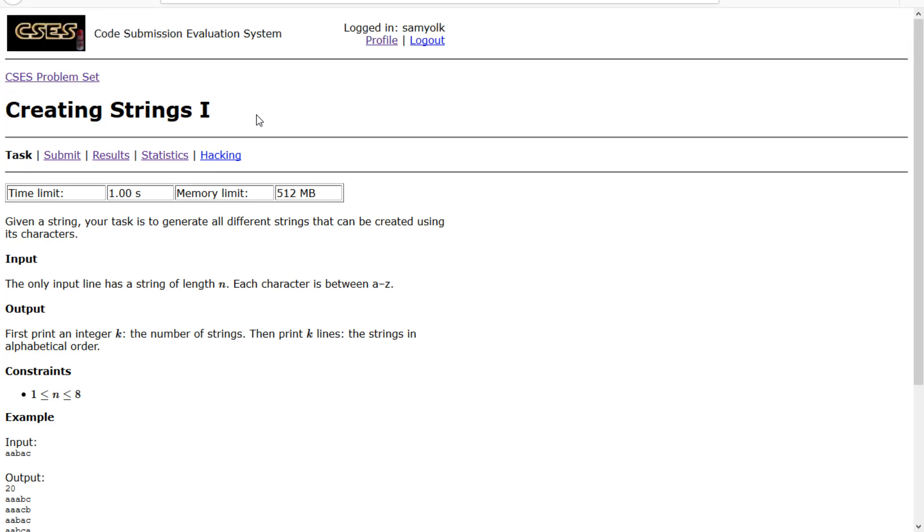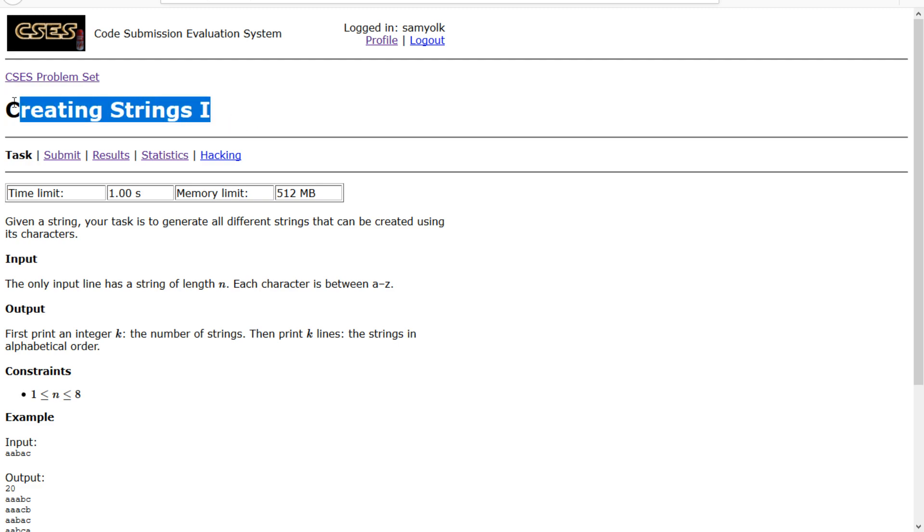Hey everyone, today we're going to work on the 13th problem in the introductory problem section on CSES, and that problem is called creating strings 1.